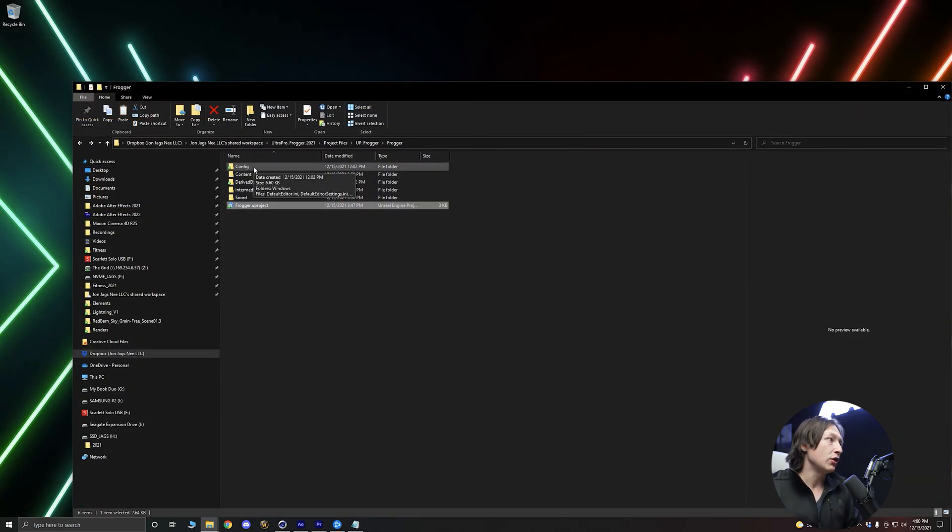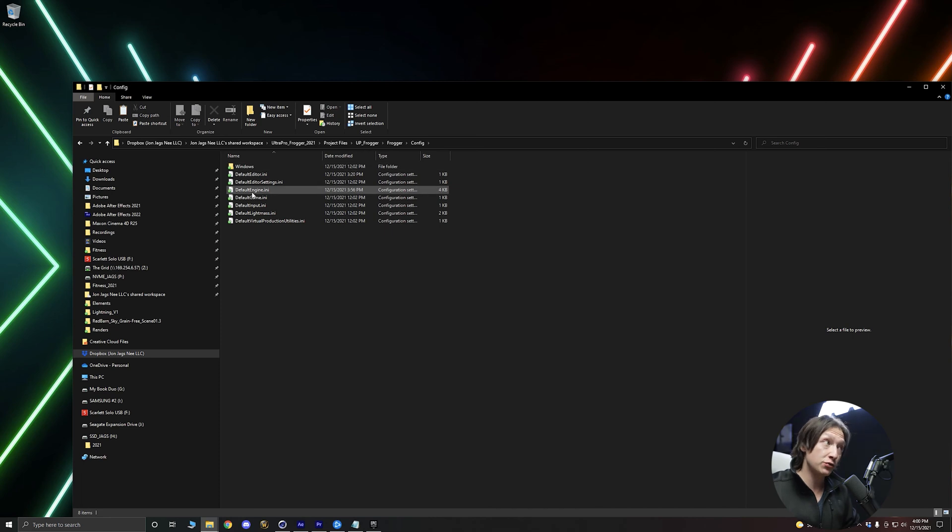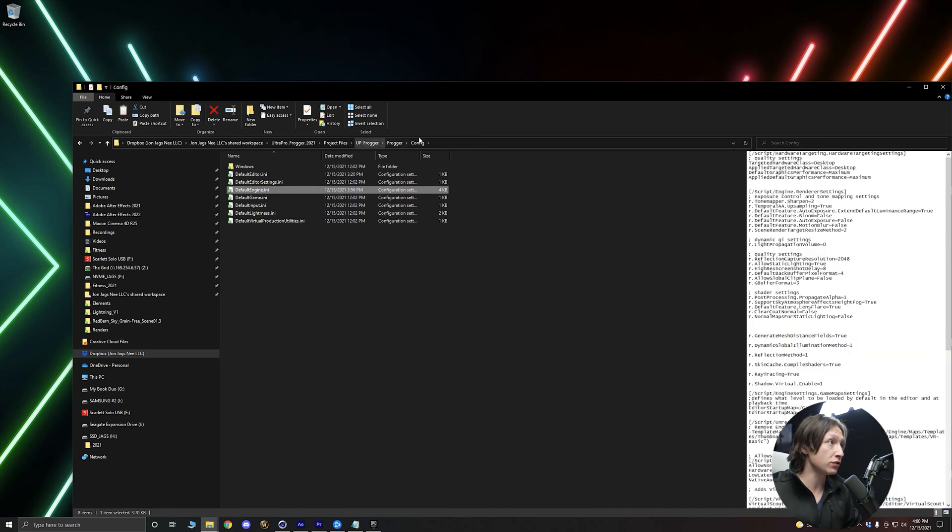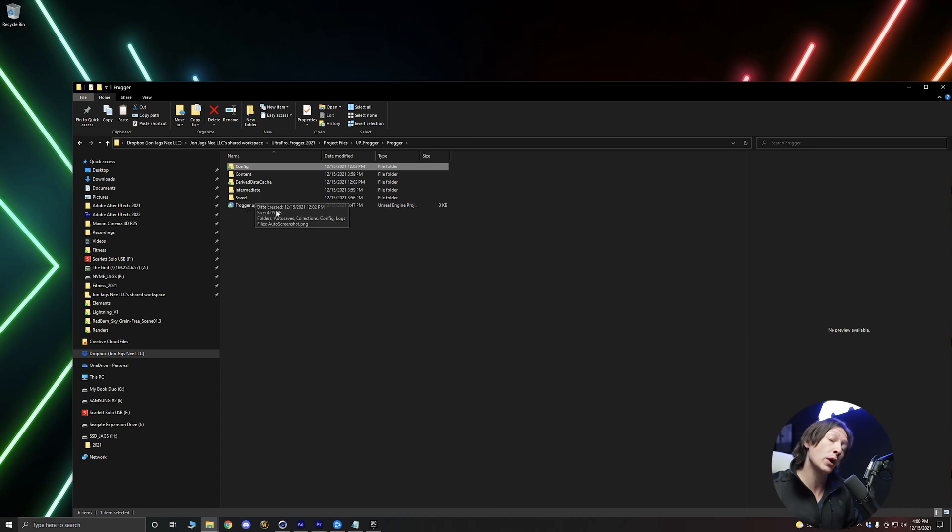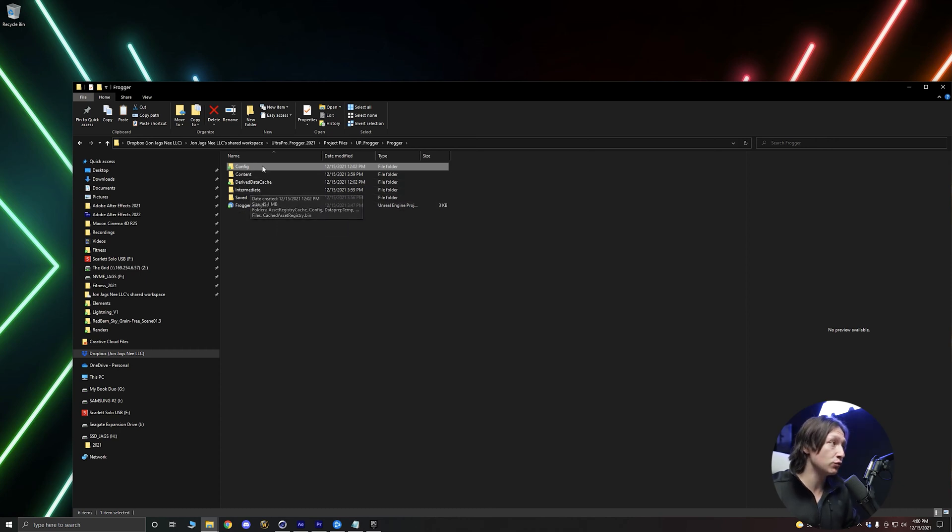But we can change this. So all we have to do is go into our folder structure for our Unreal project. Wherever your Unreal project is saved, you want to go into the config folder here.